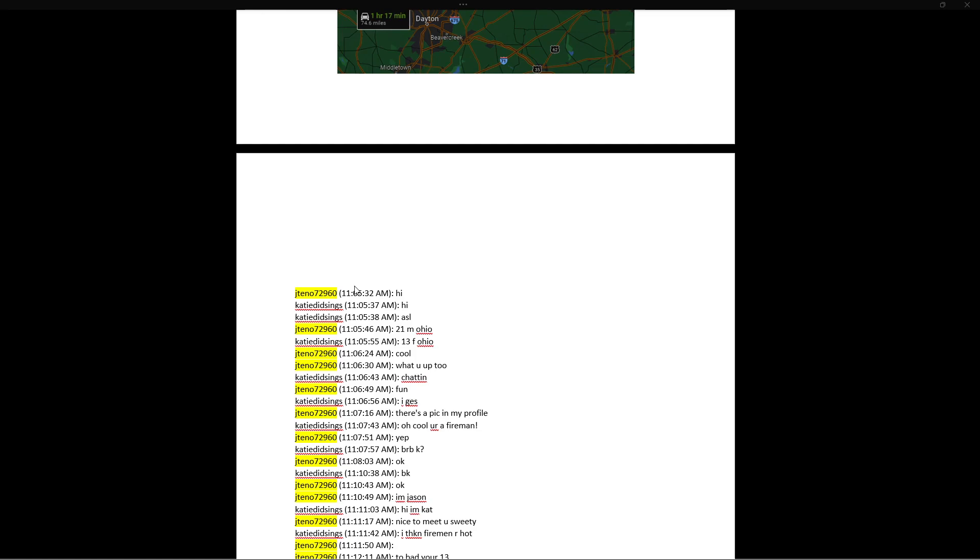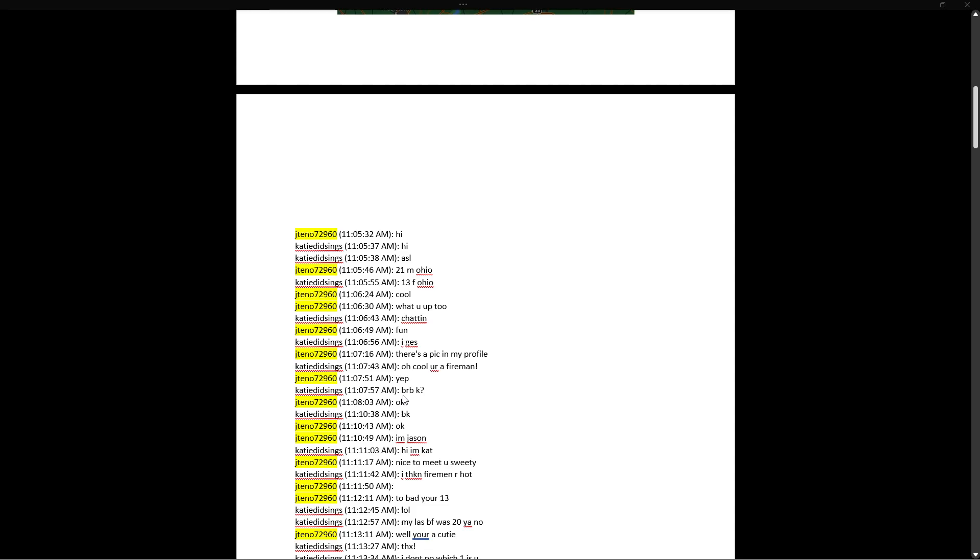11:05 a.m. Hi. Hi. ASL? 21, male, Ohio. 13, female, Ohio. Cool. What are you up to? Chatting. Fun. I guess. There's a pic in my profile. Oh cool, you're a fireman? Yep. BRP, okay?